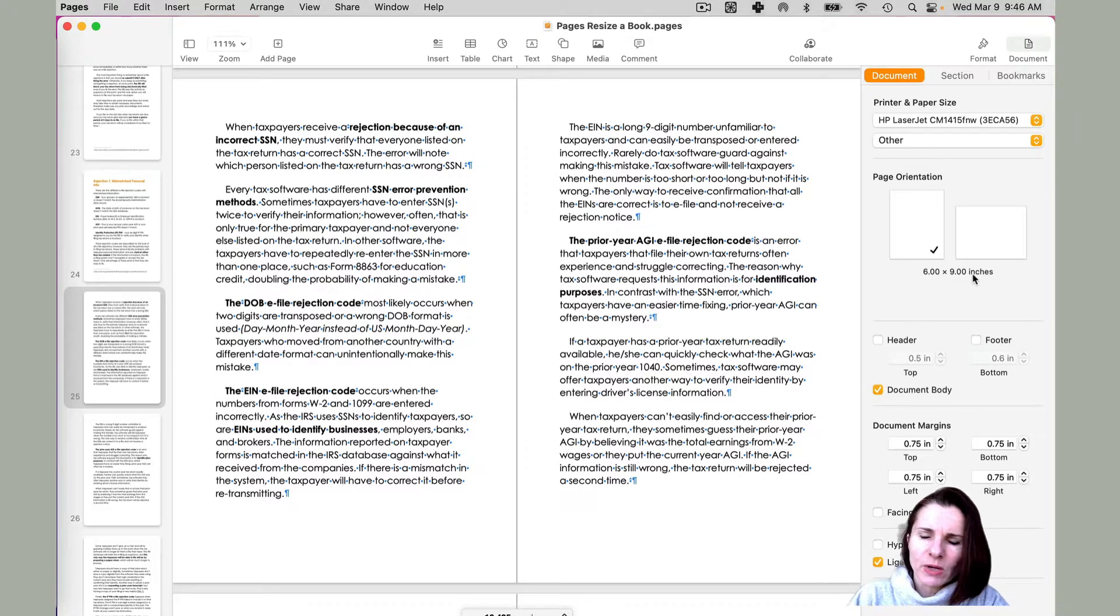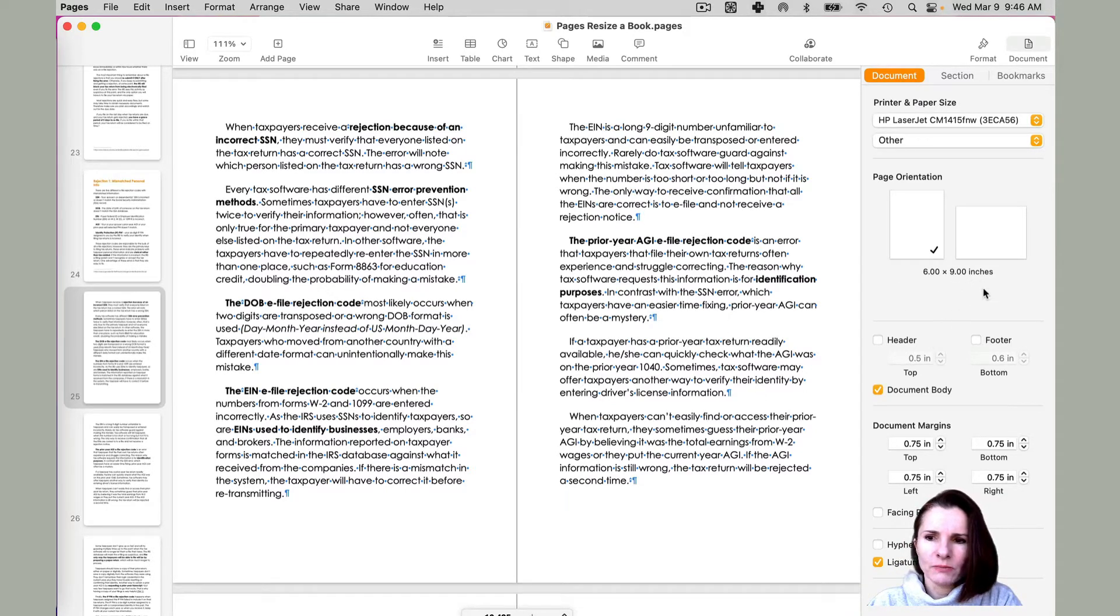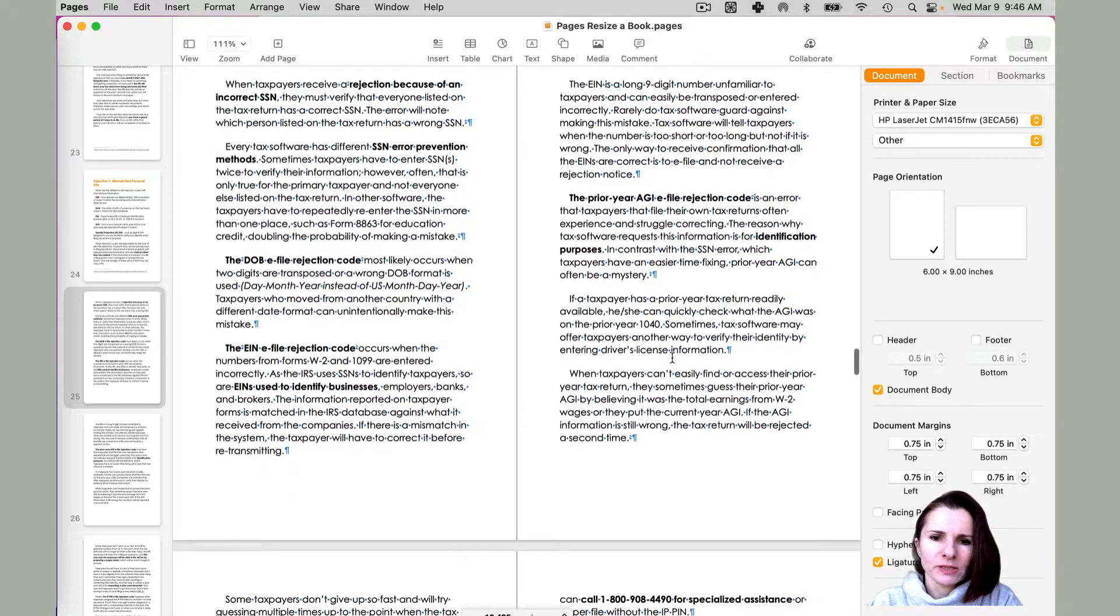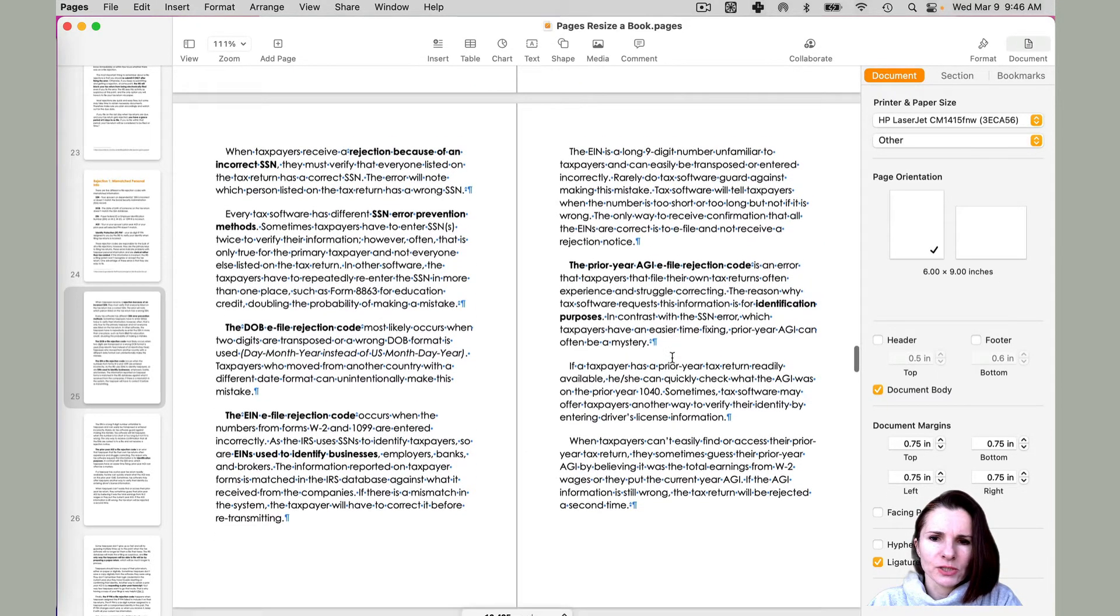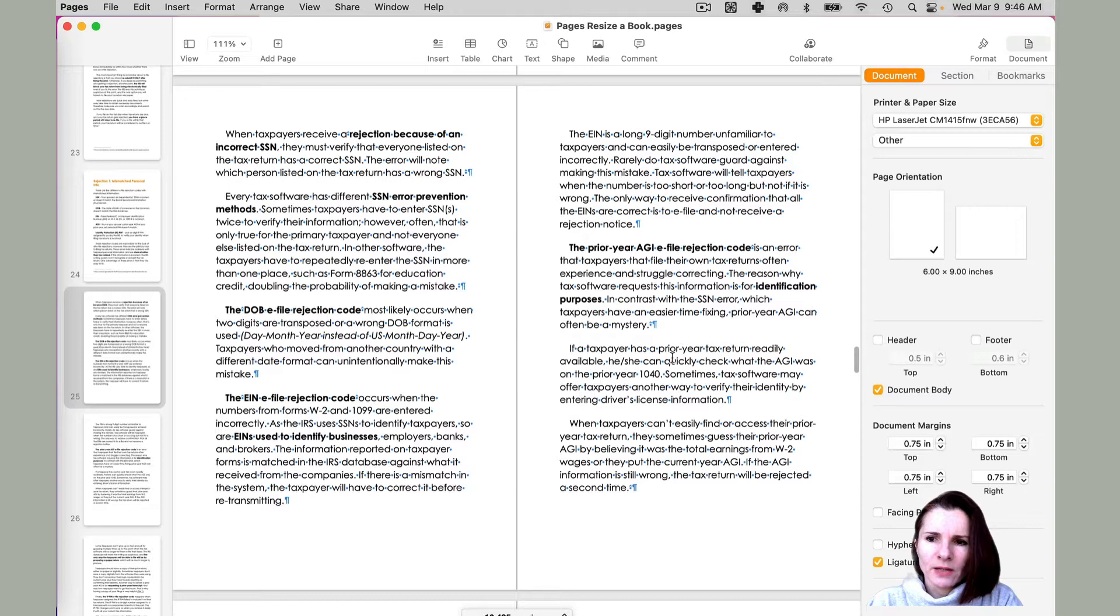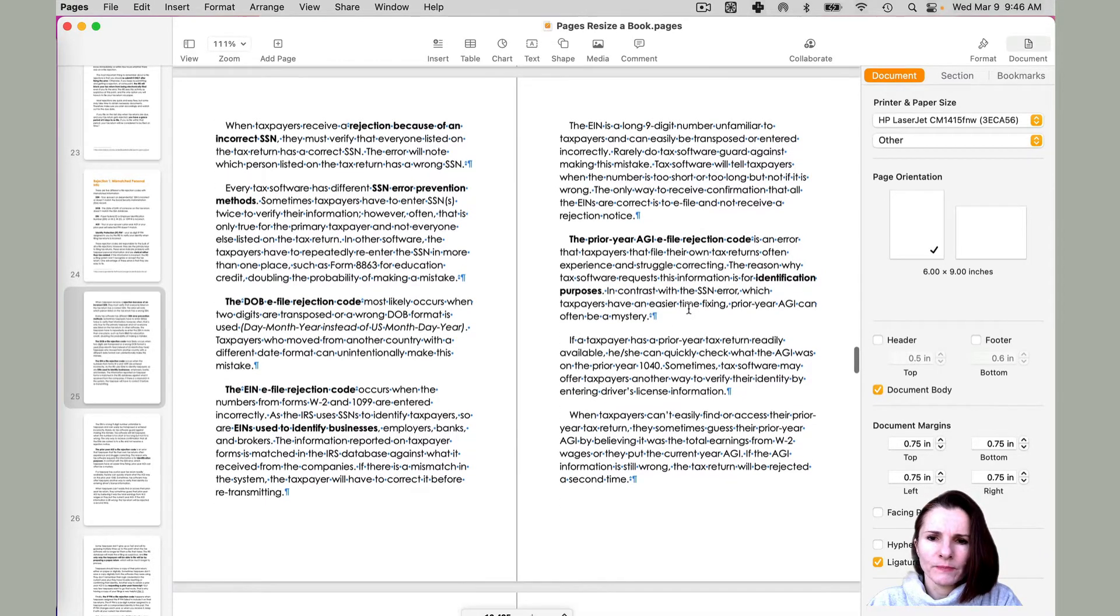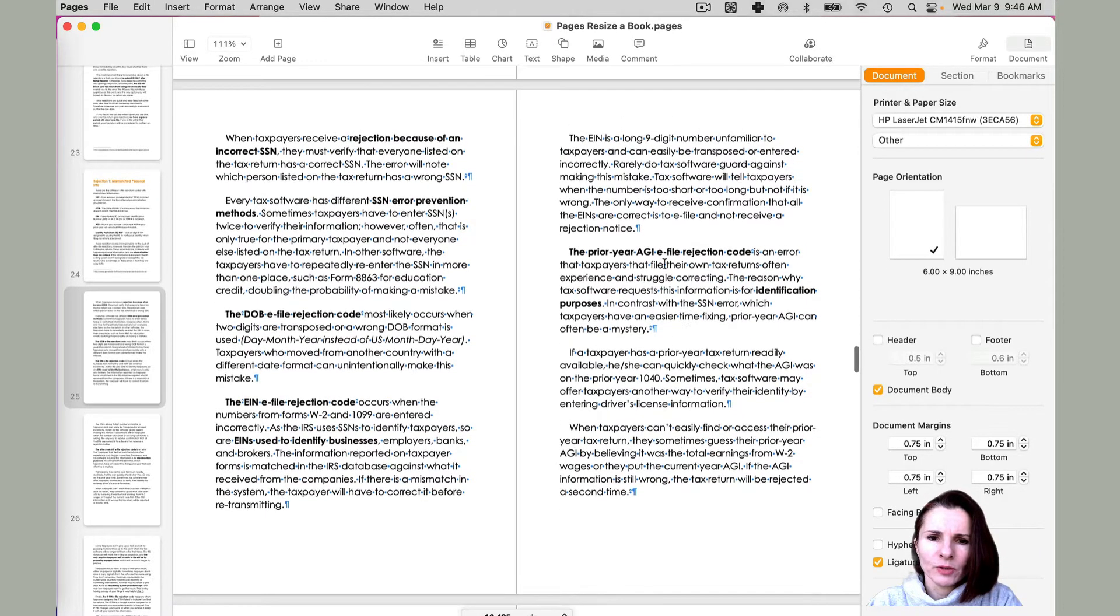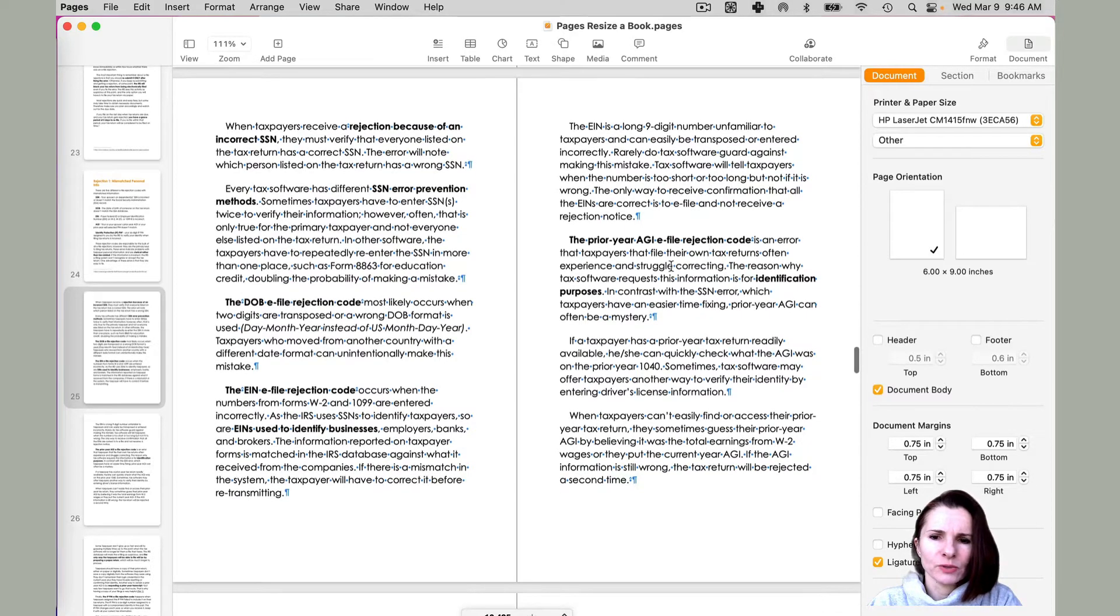And here it will tell you what's your page orientation and the size of your page. So right now I have six by nine. And what happens like actually, I needed to make the pages larger because some of the stuff that I had in my book, like it was just not converting well to ebook and EPUB and PDF and to put it on Amazon.